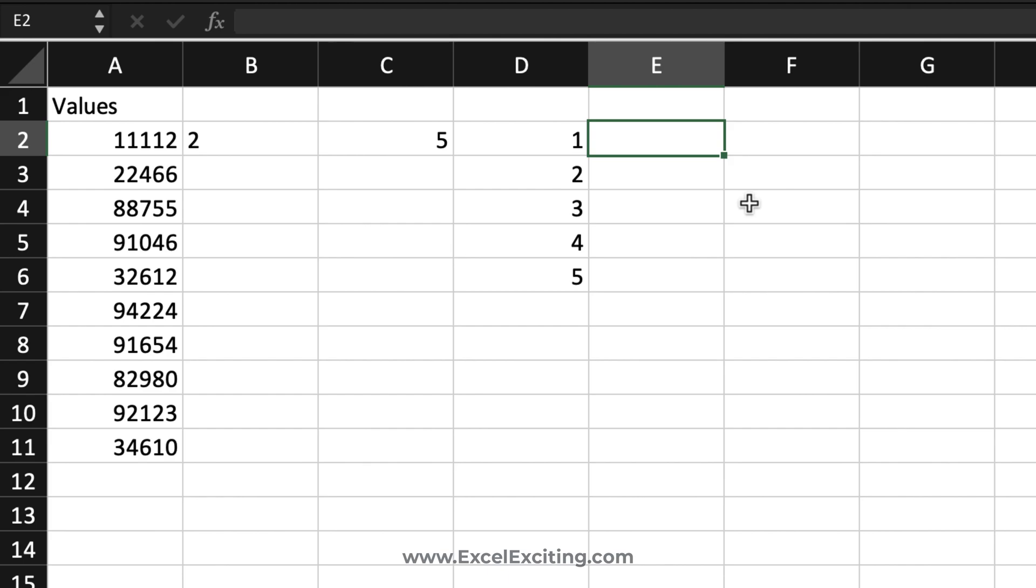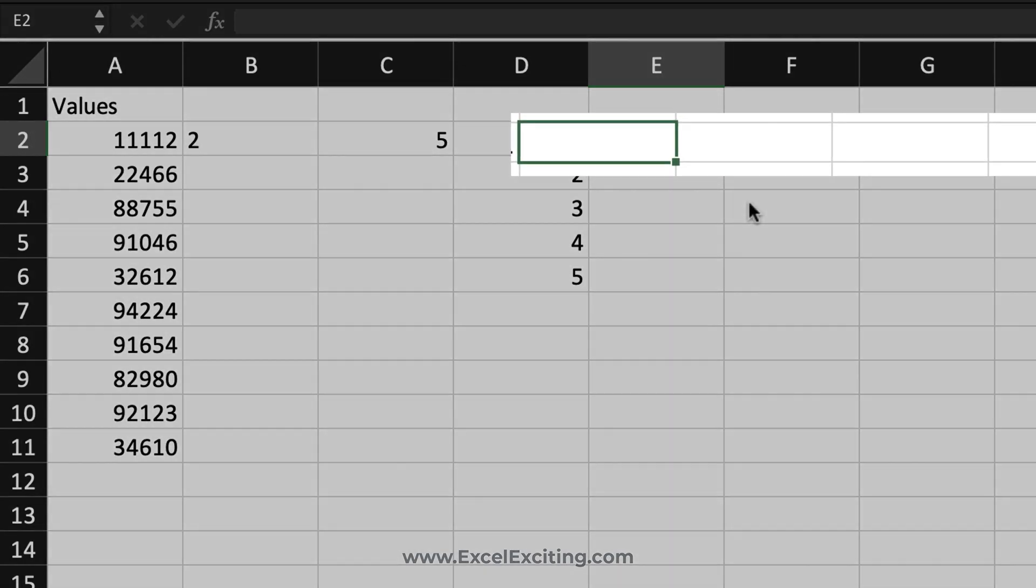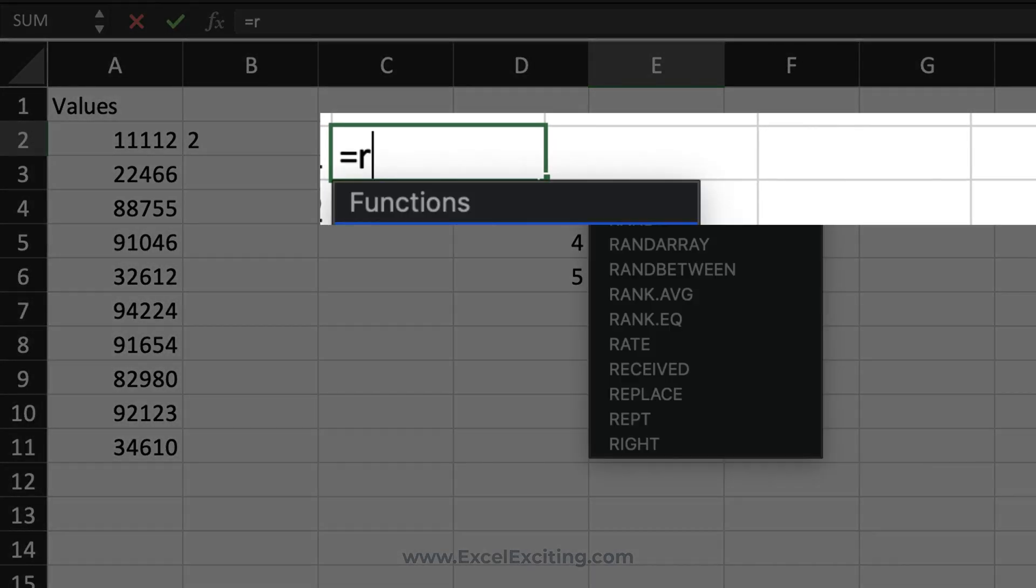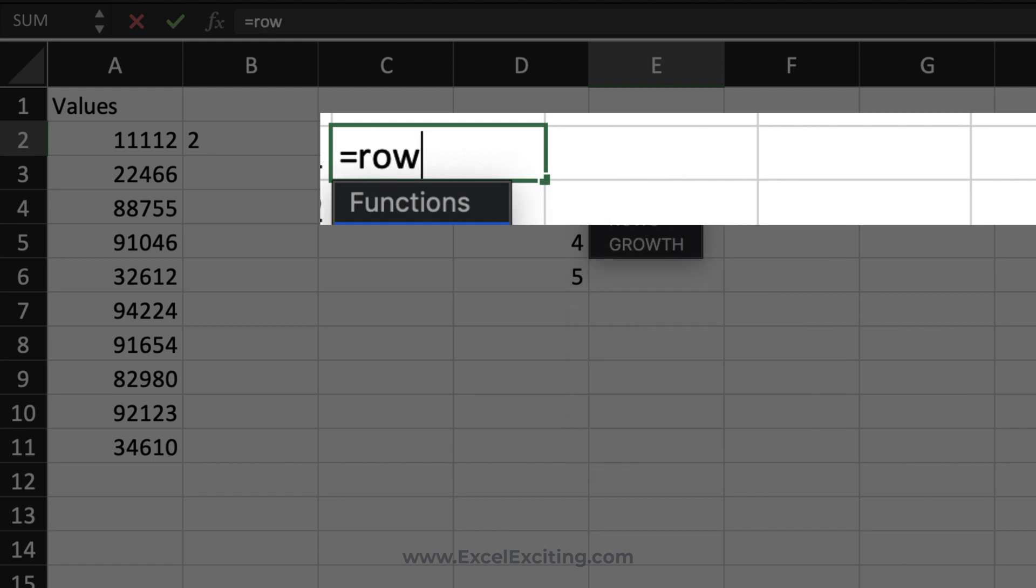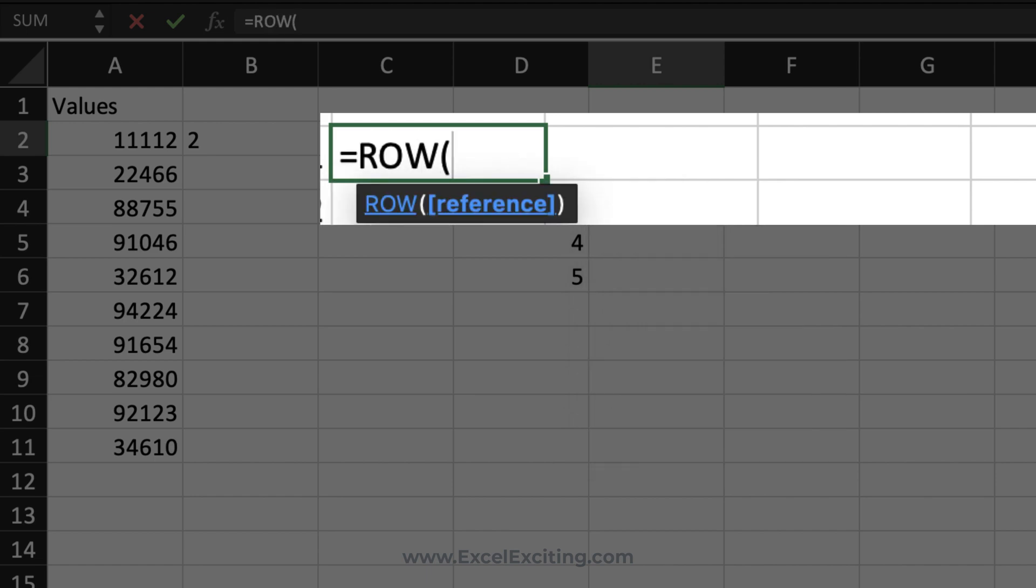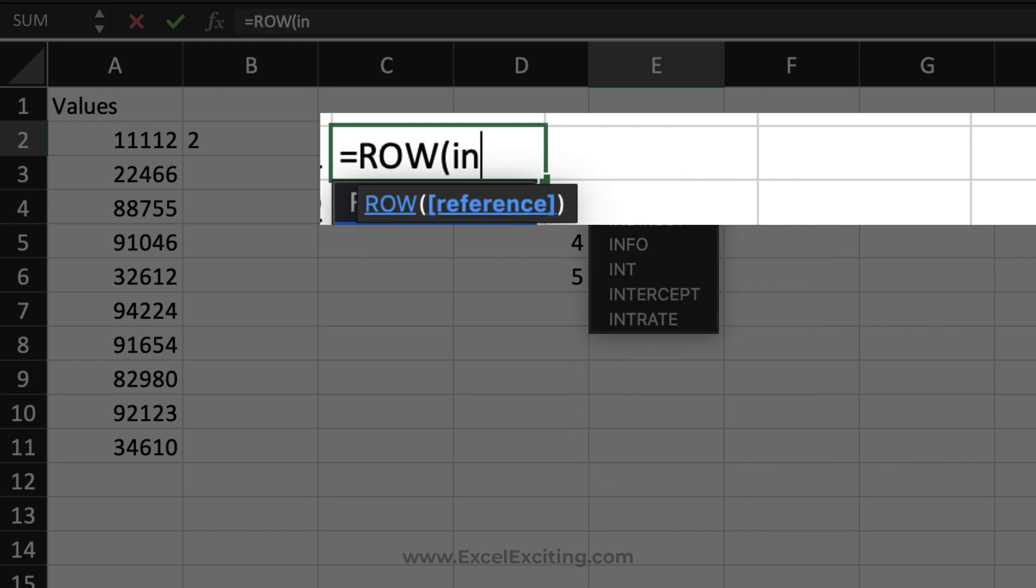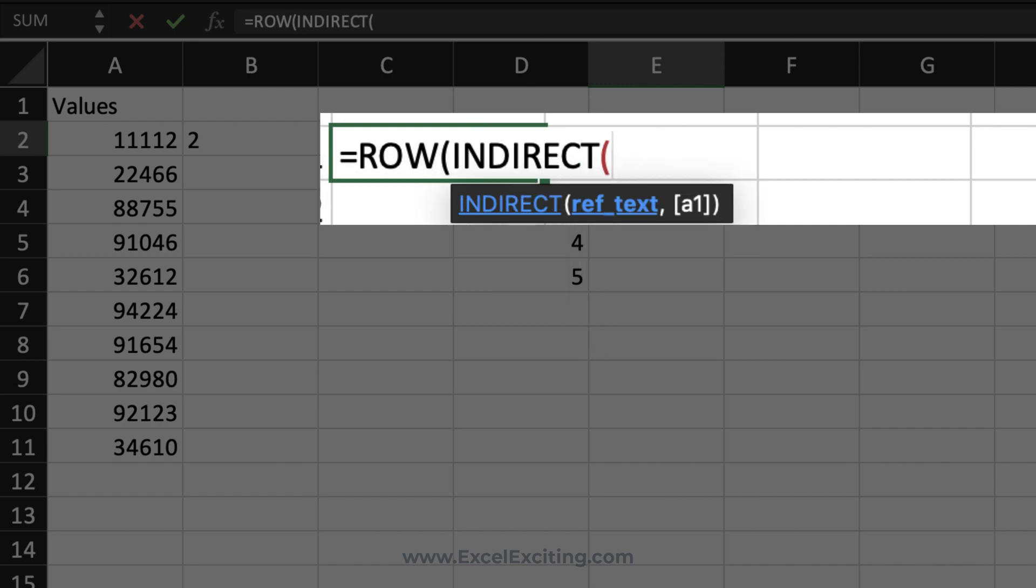That will create that dynamic number. We're going to call the ROW function, equals ROW, and then pass another function inside - that's an INDIRECT one, referring to the text. Now we need to create the same sequence of that text, so we'll say A1 colon.